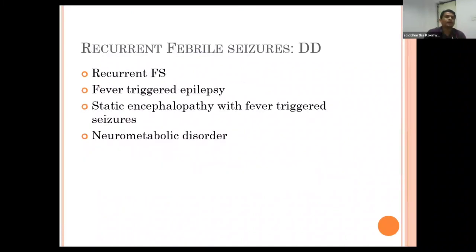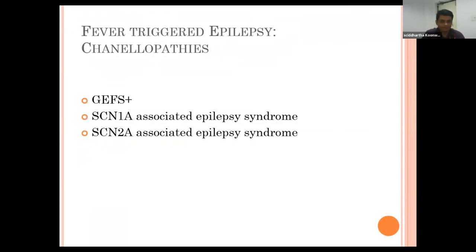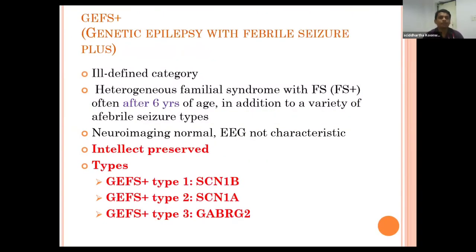The differential for recurrent febrile seizure includes fever-triggered epilepsy, static encephalopathy with fever-triggered seizure, and neurometabolic disorders. Fever-triggered epilepsy is suspected when seizures persist after five years of age, there is a change in seizure semiology, duration exceeds 15 minutes, or there is early onset. Channelopathies such as GEFS+ (genetic epilepsy with febrile seizures plus), SCN1A-associated, and SCN2A-associated epilepsy syndromes are implicated. GEFS+ is an ill-defined, heterogeneous familial syndrome with febrile seizures plus—called 'plus' because seizures often occur after six years of age in addition to various febrile seizure types. Neuroimaging is typically normal, EEG is not characteristic, and intellect is preserved.